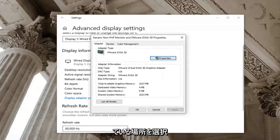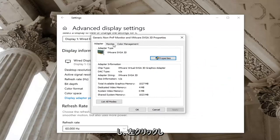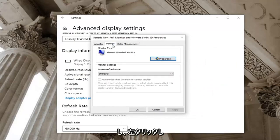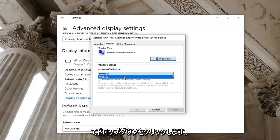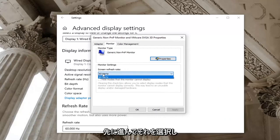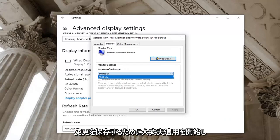And you want to now select where it says monitor. Go ahead and left click on that. Click the drop down here. And if there's a greater value in Hertz you want to go ahead and select that. And then you would go ahead and select apply and okay to save the change.